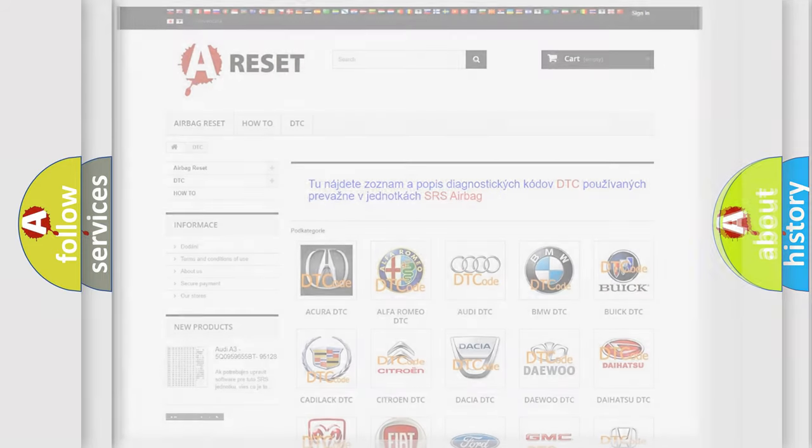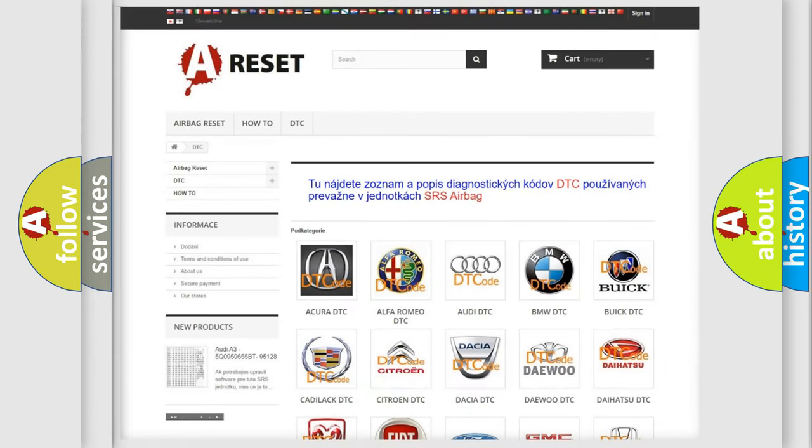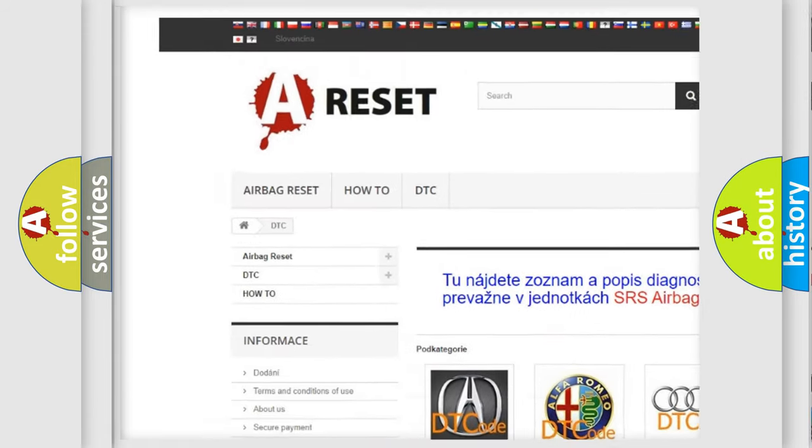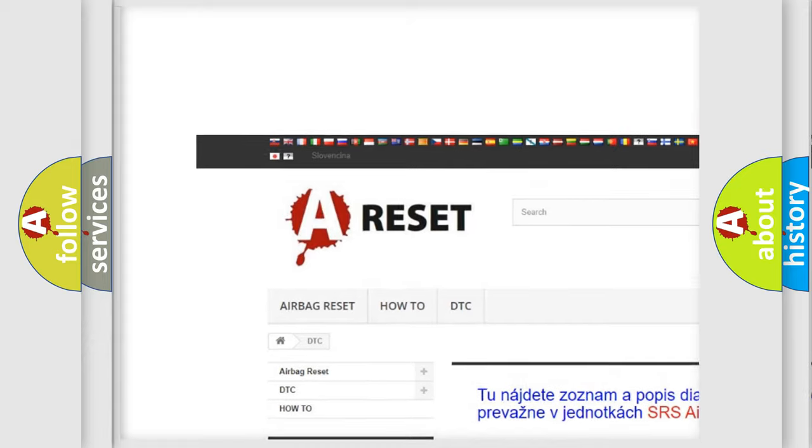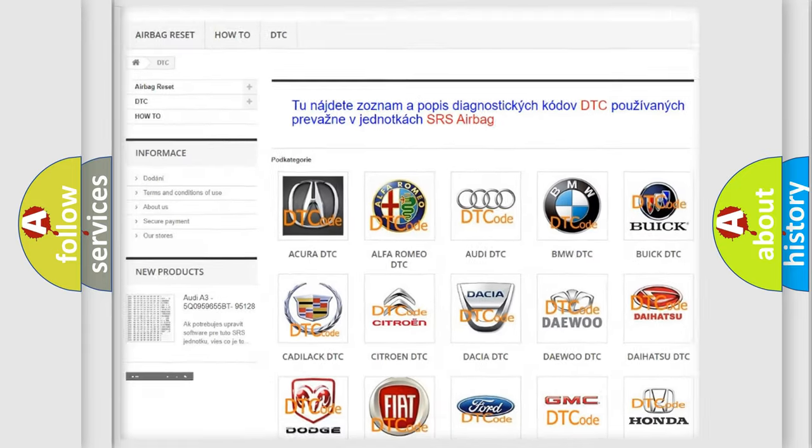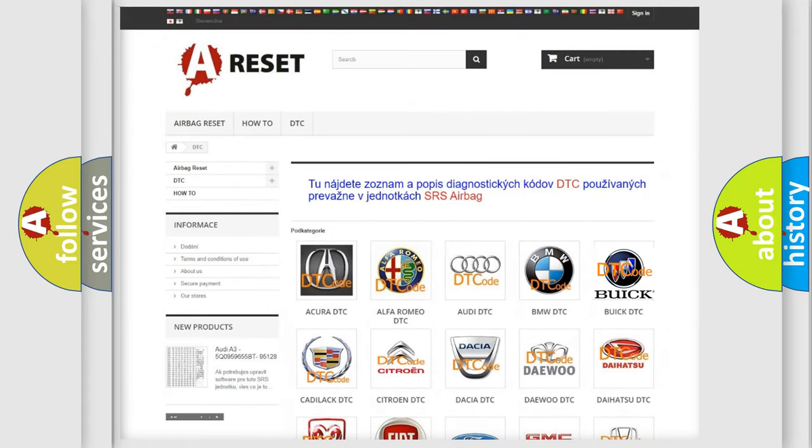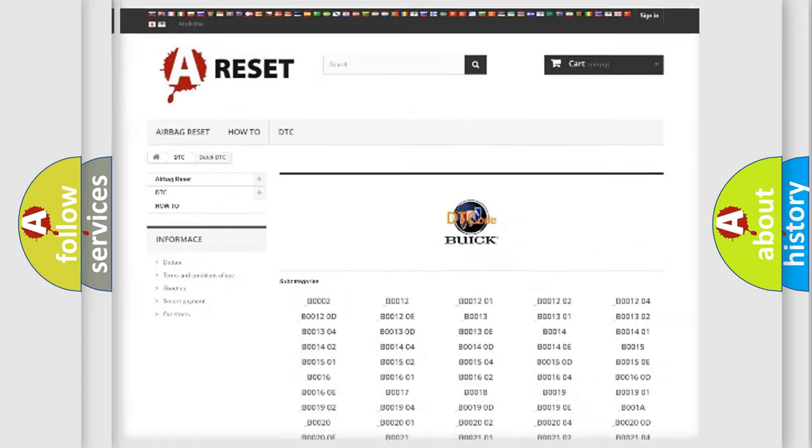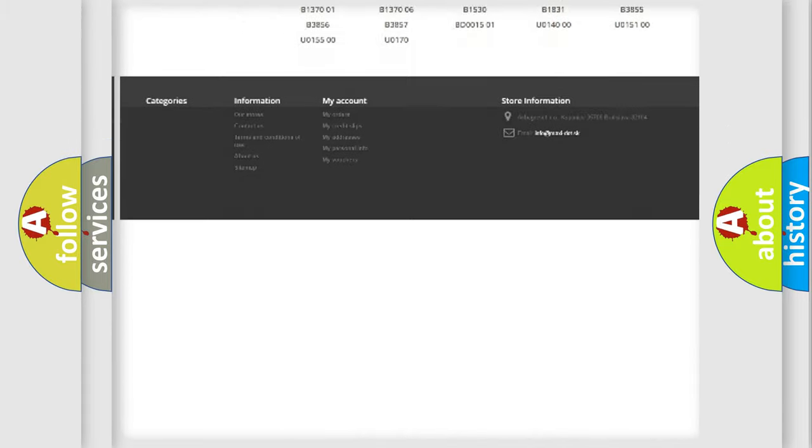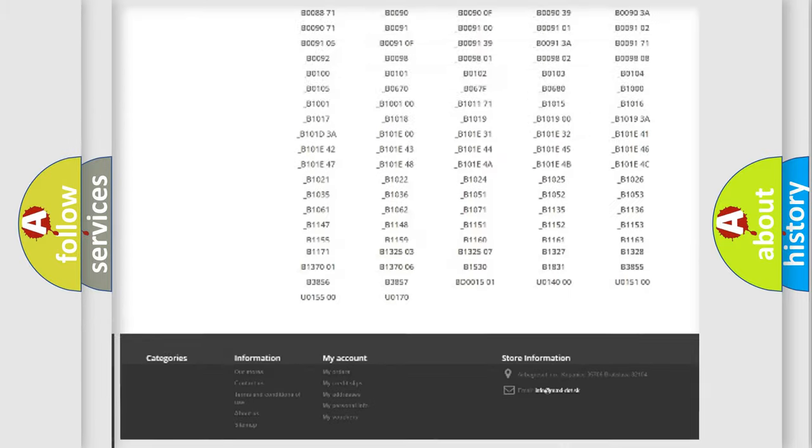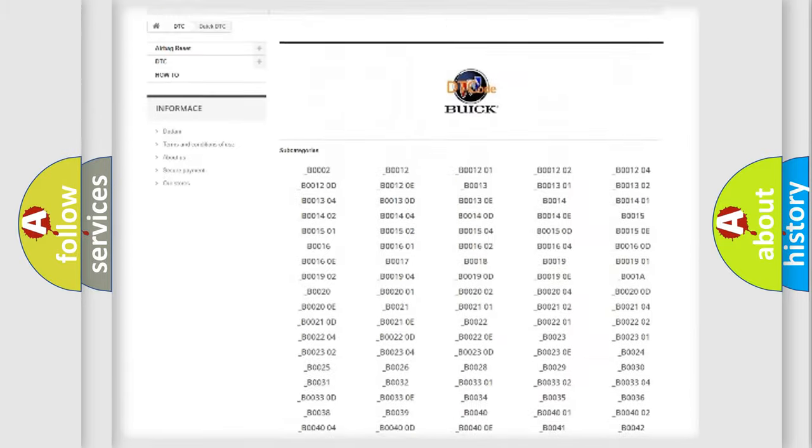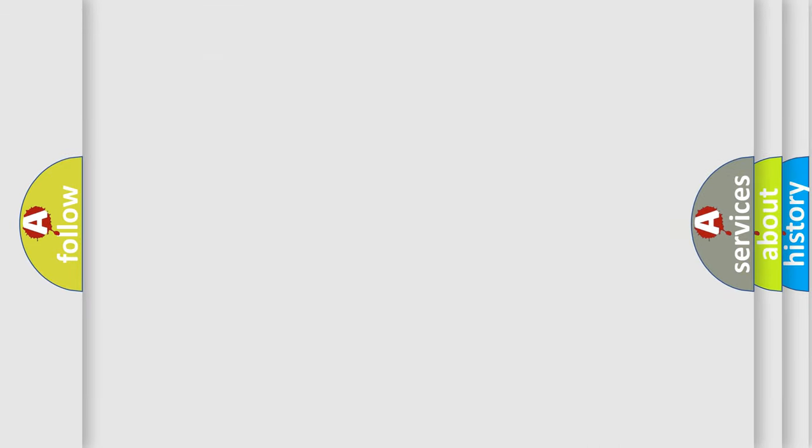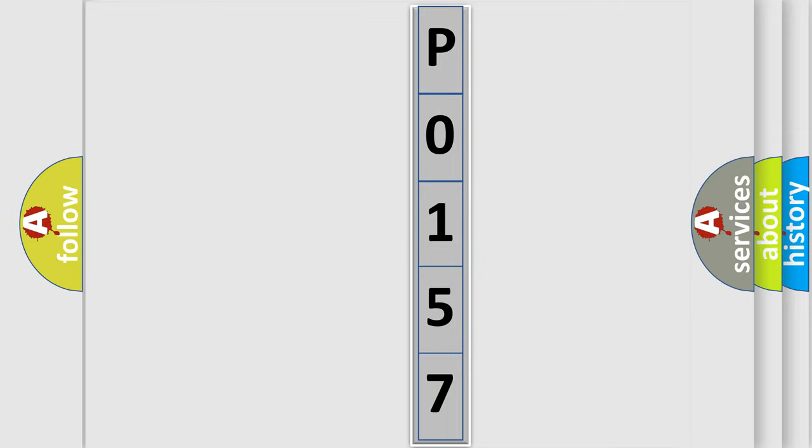Our website airbagreset.sk produces useful videos for you. You do not have to go through the OBD2 protocol anymore to know how to troubleshoot any car breakdown. You will find all the diagnostic codes that can be diagnosed in Buick vehicles. Also many other useful things. The following demonstration will help you look into the world of software for car control units.